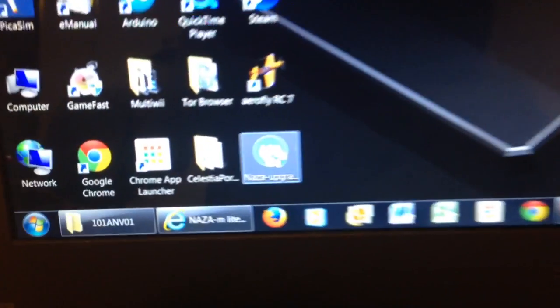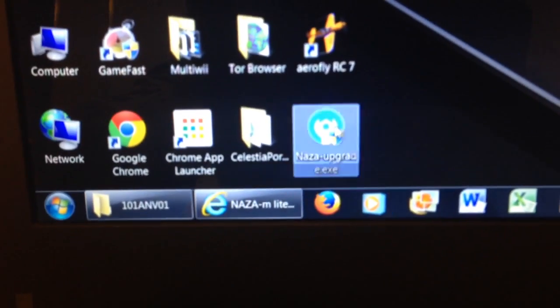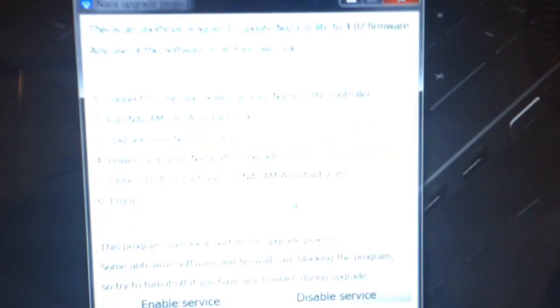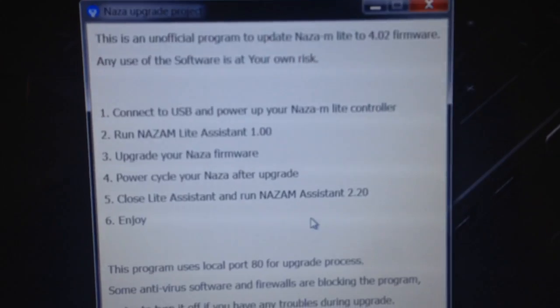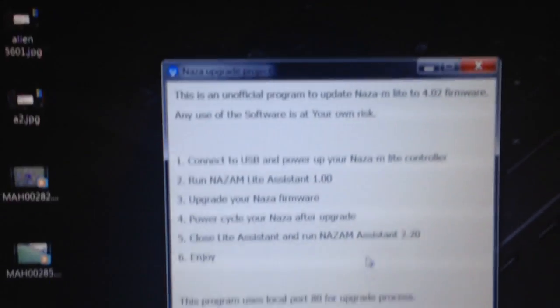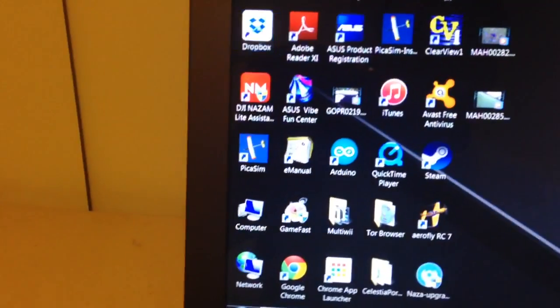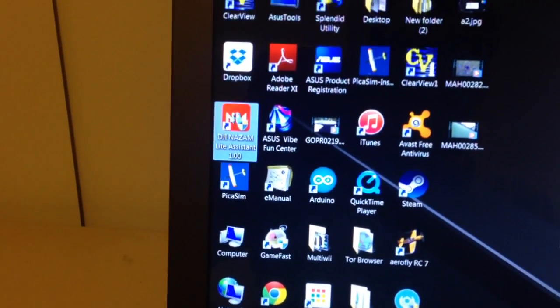So the first thing we do is start this little software program. There it is again, I'll try and get that in focus. Okay, so that's running now and you'll see it says activated.